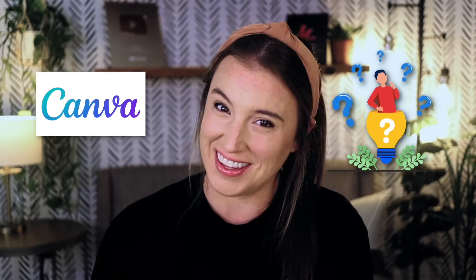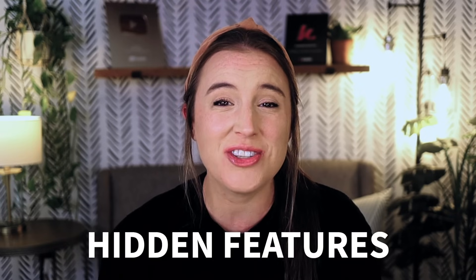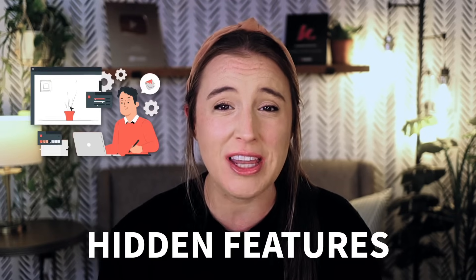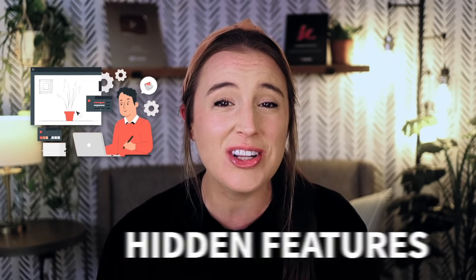Think you know Canva? Think again. Let's be honest, most people who use Canva only use the basics, but Canva is packed with hidden features that can truly make your designs look like a pro created them and save you tons of time in the process.